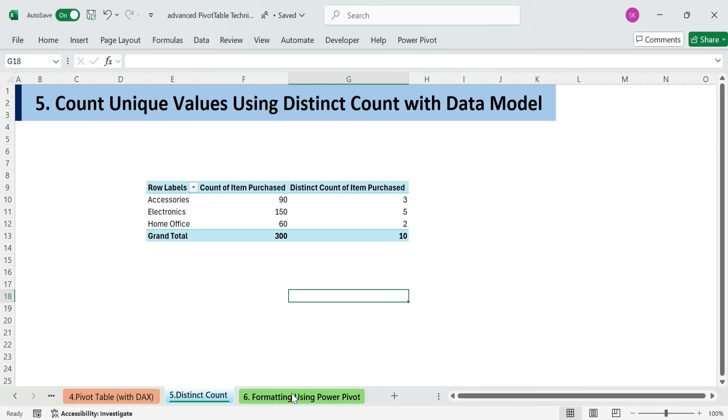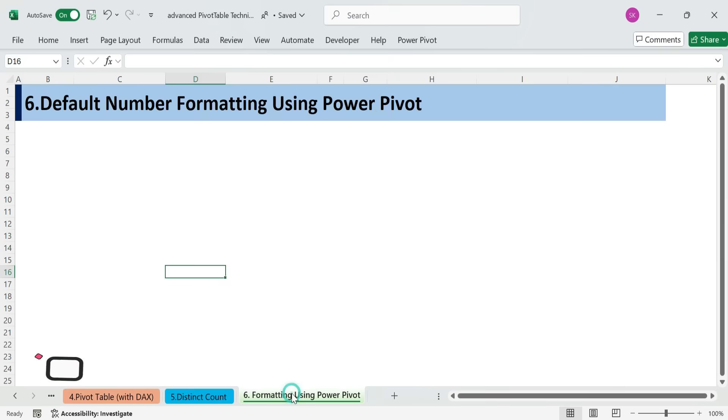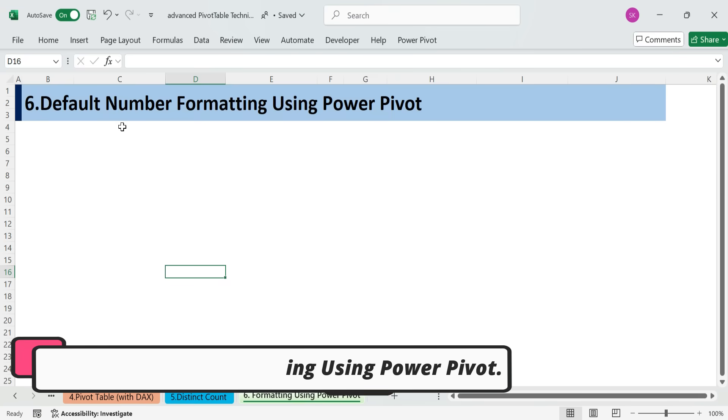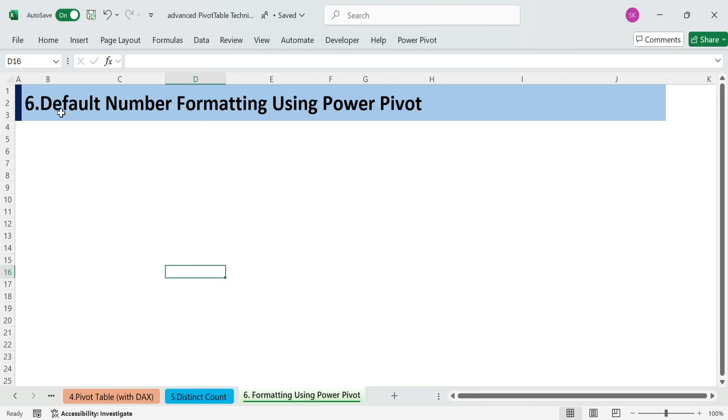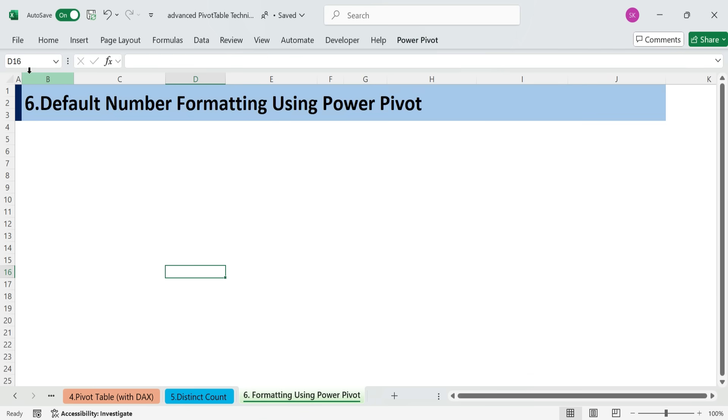Technique 6. Default number formatting using PowerPivot. Regular pivot tables is having to constantly reapply number formatting, like adding commas and removing decimal places. You can set default number formatting once, and it sticks. Here's how.